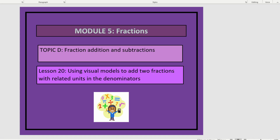This is Module 5, Lesson 20. In this lesson, we'll be using visual models to add two fractions with related units in the denominators.